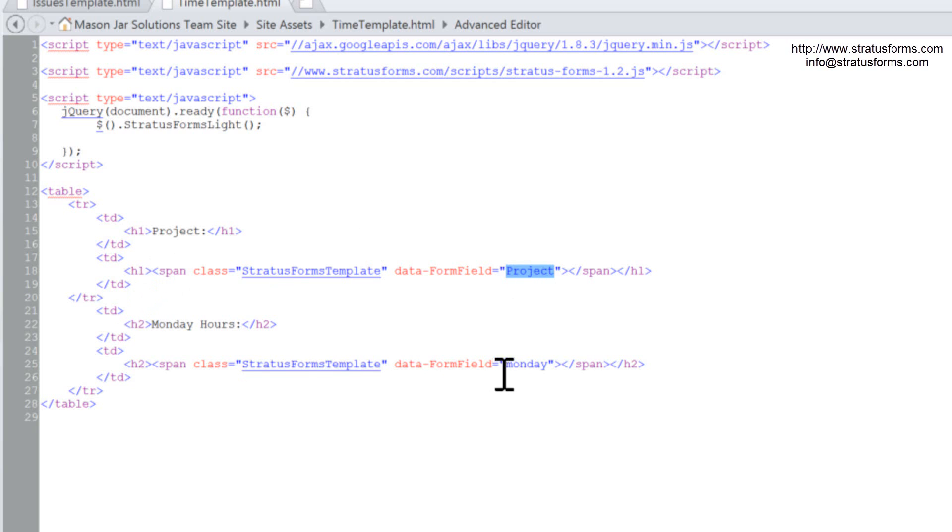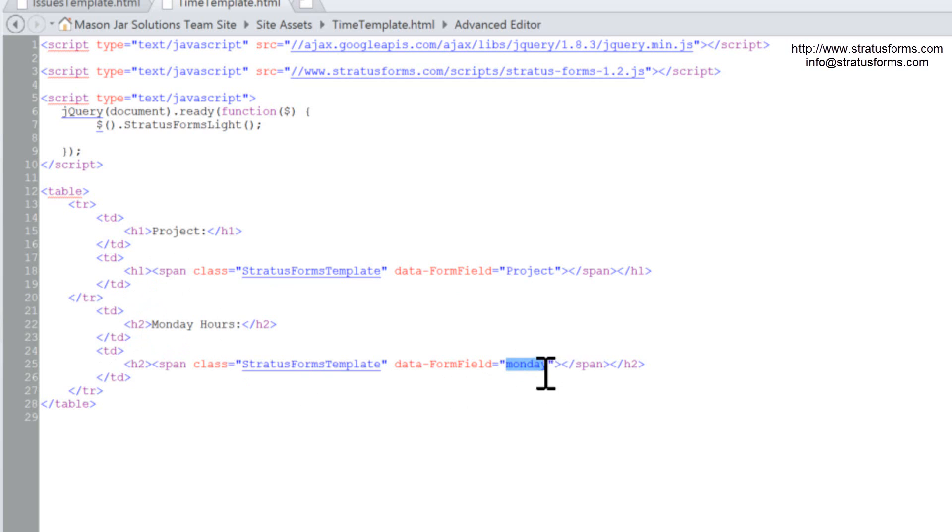And then we're going to do the same thing with the Monday field. So on the next row down, we're going to put the Monday field into a table cell right next to the label Monday hours. And it's going to have a heading 2 on it. So it's going to be a little bit smaller than that project.